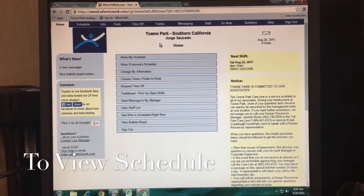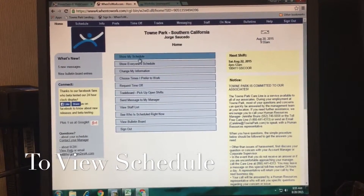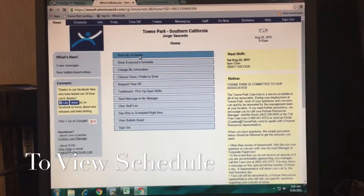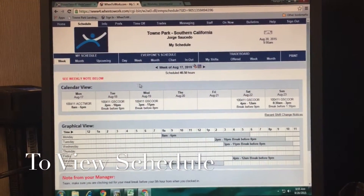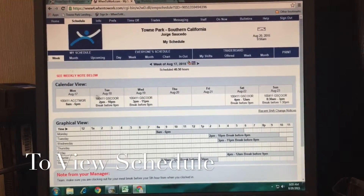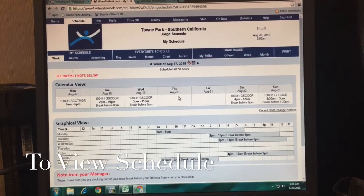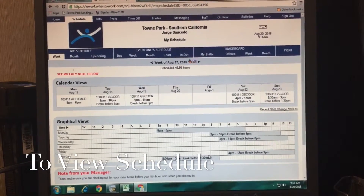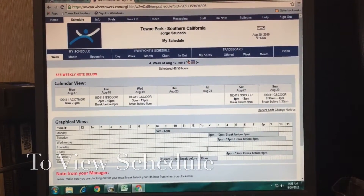First, to show your schedule, click where it says 'Show My Schedule.' It'll show you your calendar view, your shift schedule, and a graphical view if you want to see that.